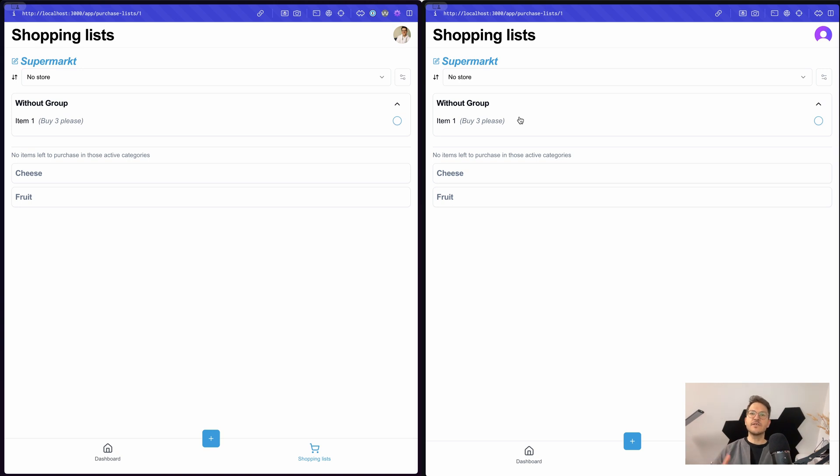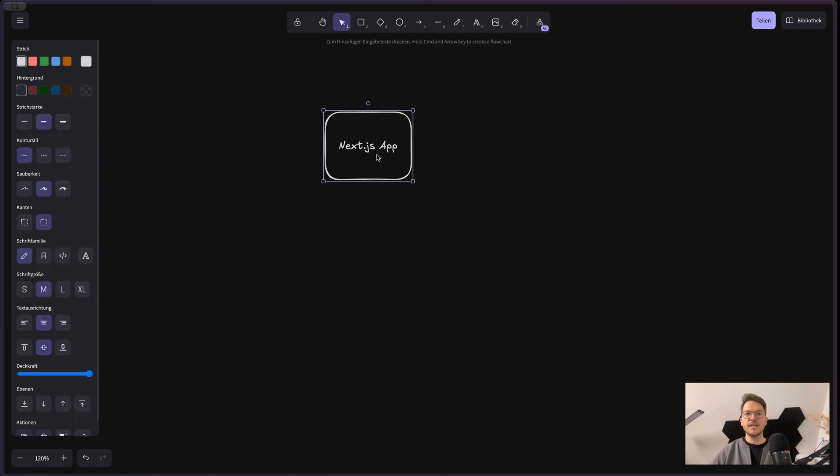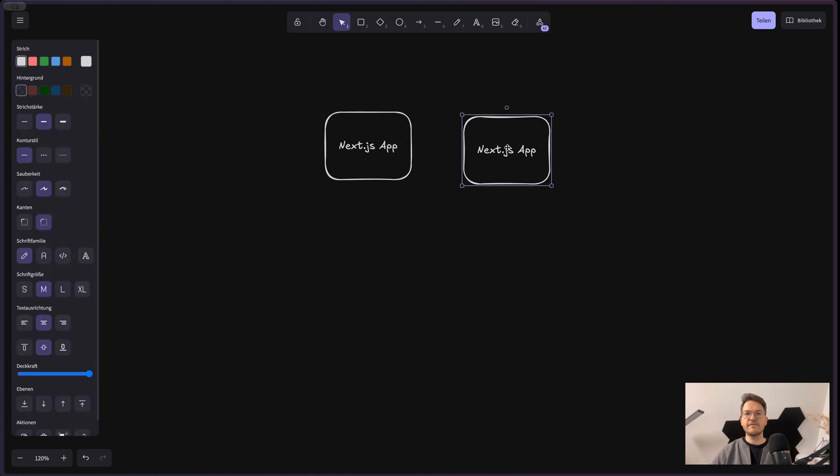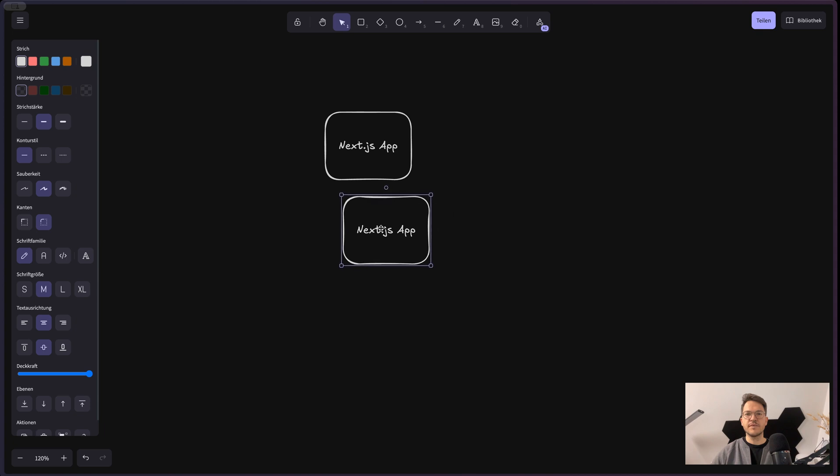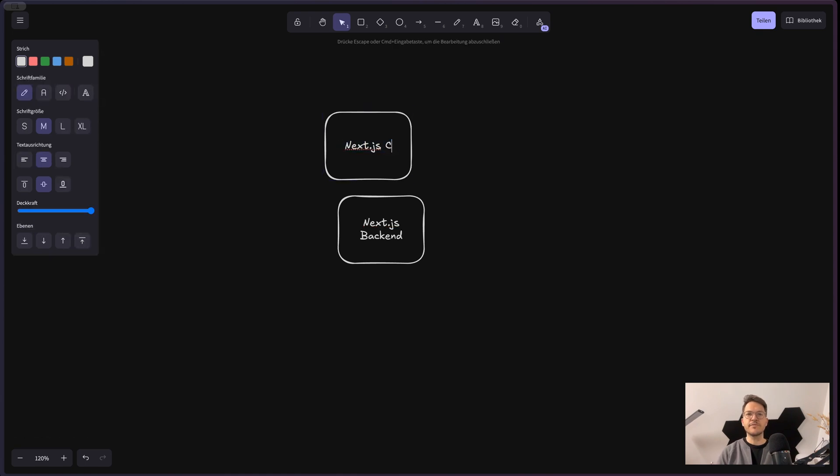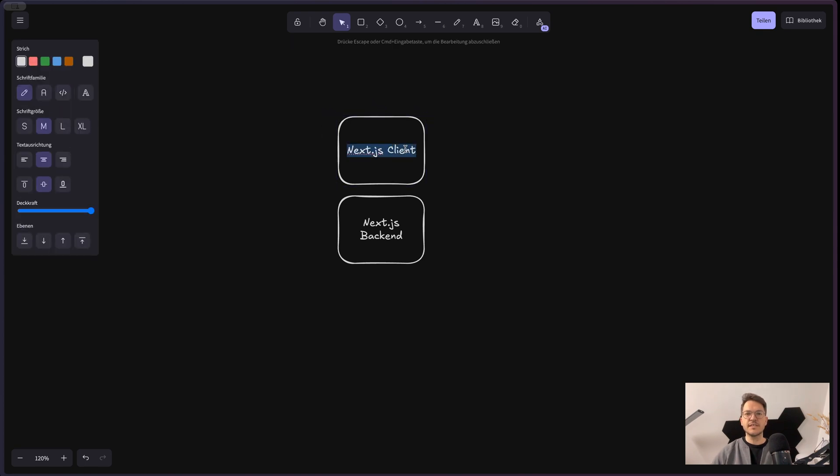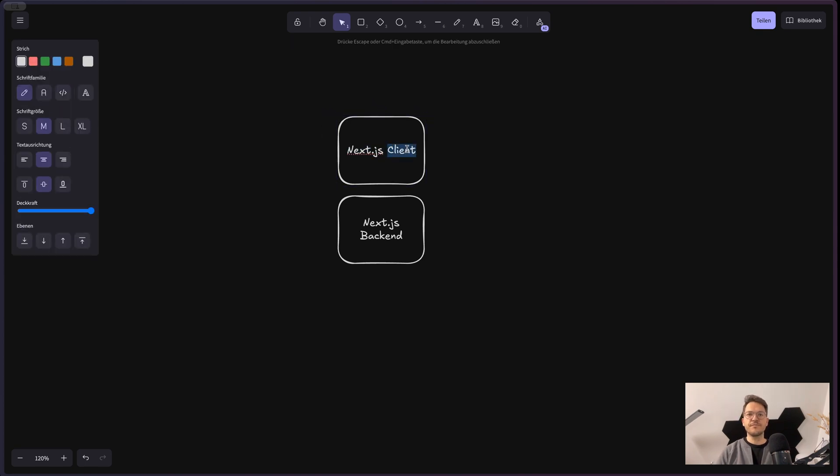So let's have a look on the conceptual architecture, how that's being implemented. So we have our Next.js application, and then also we have our Next.js backend, so the server side, and let's also assume we would separate this into the client, so the frontend browser side.